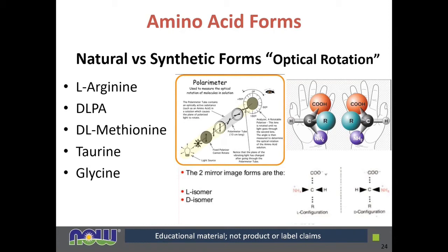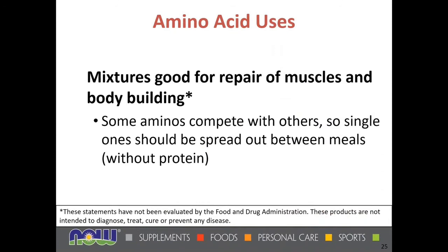Natural versus synthetic forms relates to optical rotation. Examples include L-arginine, or DL-PA and DL-methylalanine, which are racemic — half right-handed and half left-handed — and are not found in our product line. Taurine and glycine do not have an L in front of them, which is appropriate because they do not have mirror image forms that one needs to be concerned about. Some supplement companies have incorrectly used the L prefix for these amino acids.